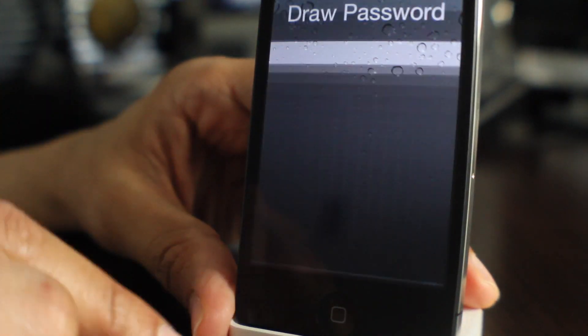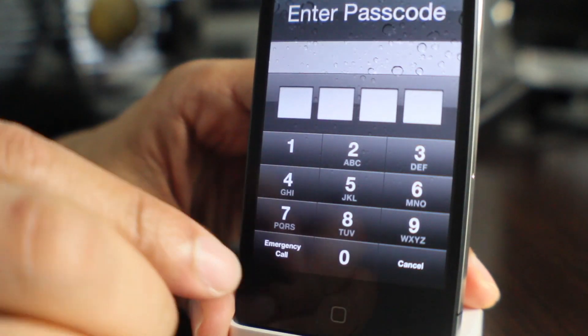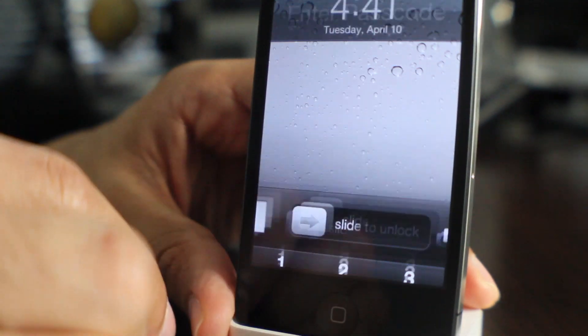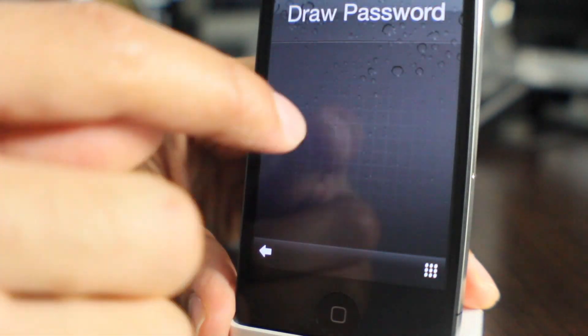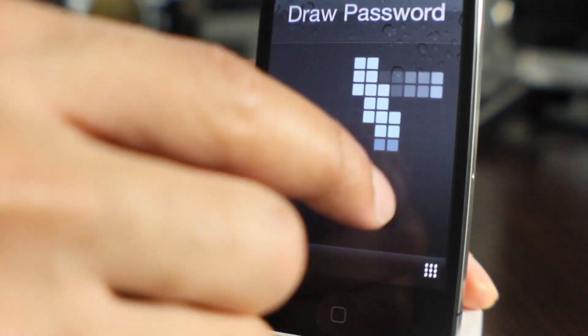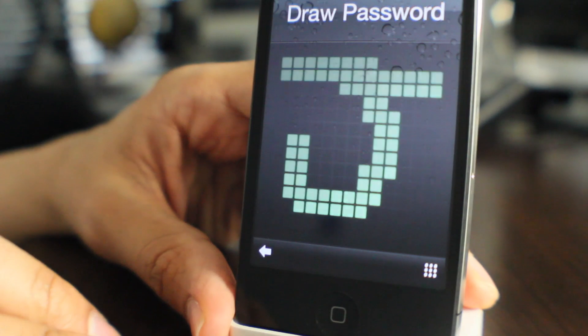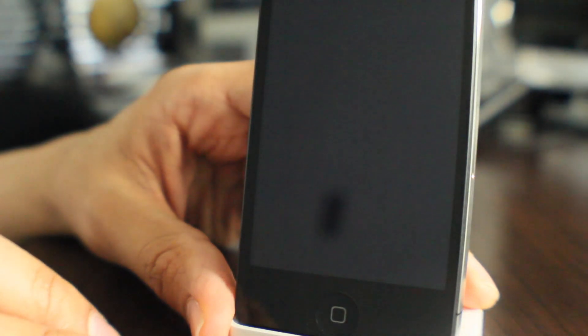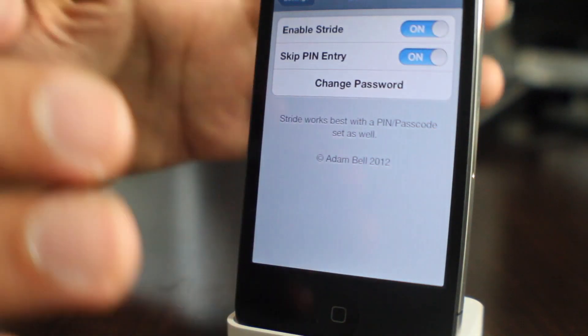Now, if I turn skip pin entry on, guess what happens? Yes, I can always use my pin code using that option. But if I draw in my password like that, it will just go ahead and unlock the device just like that.